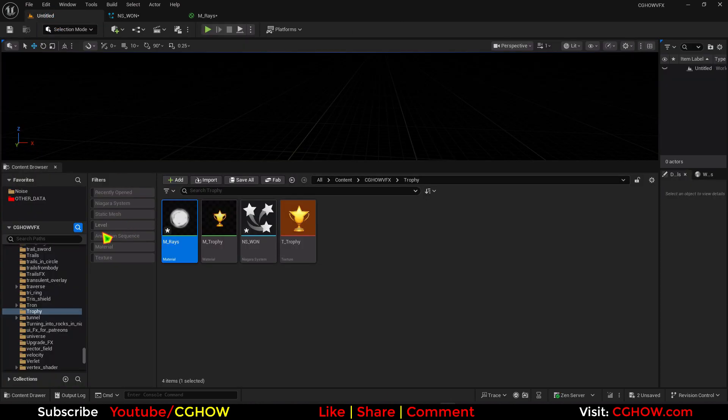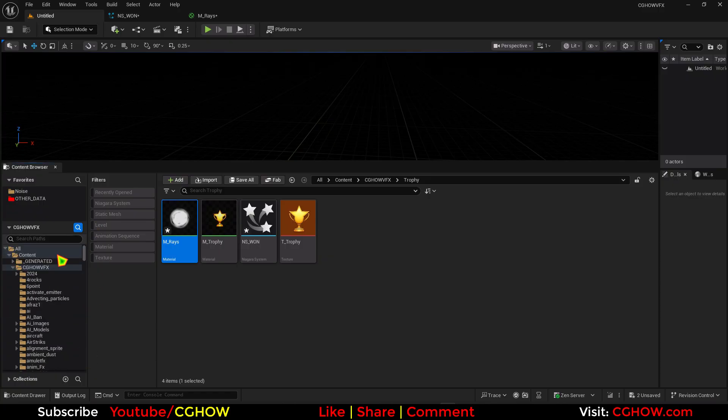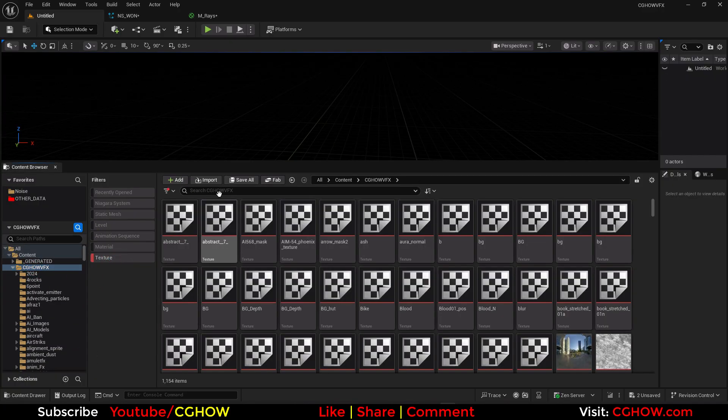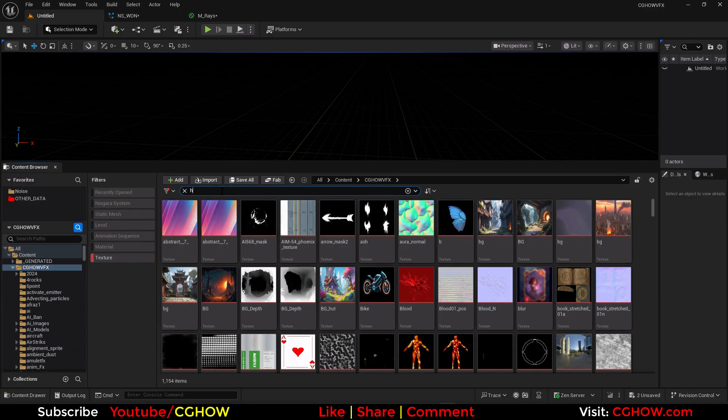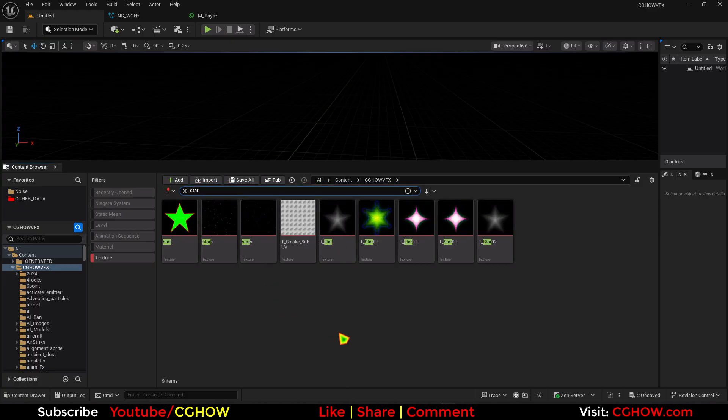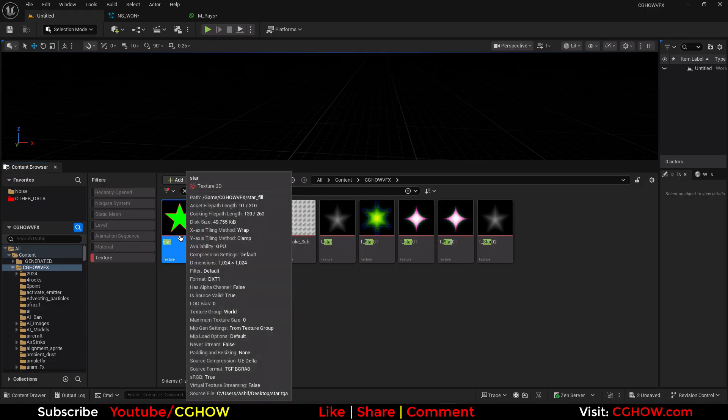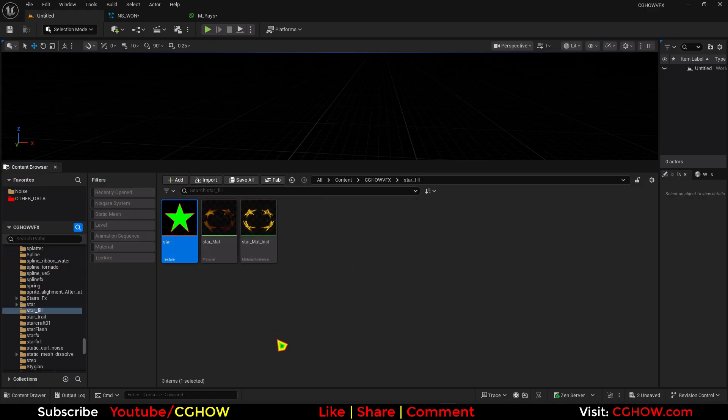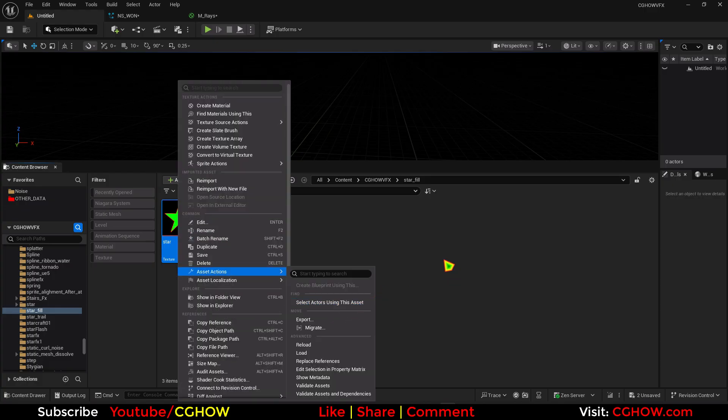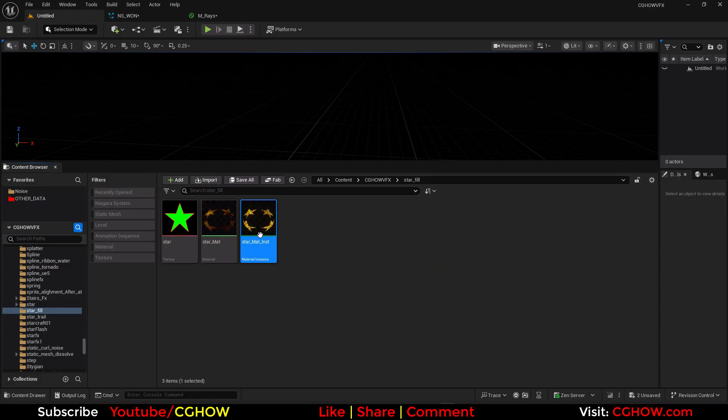Let me check if I have heart. Star actually. I have star. I can use this. I have actually this cool material. And I have tutorial on this if you want.